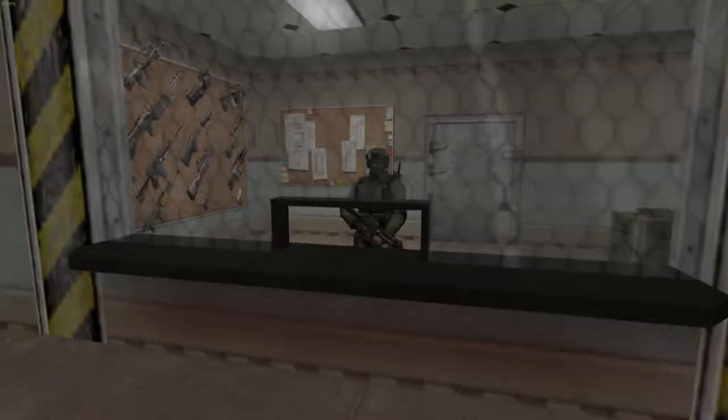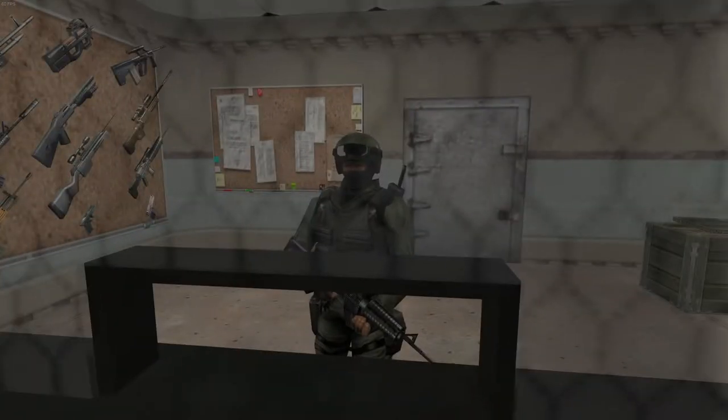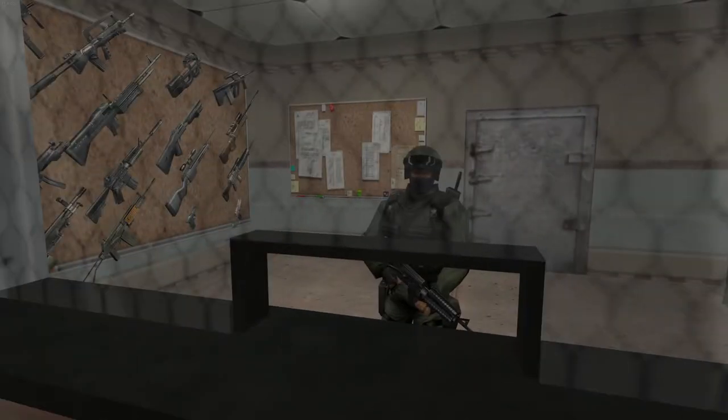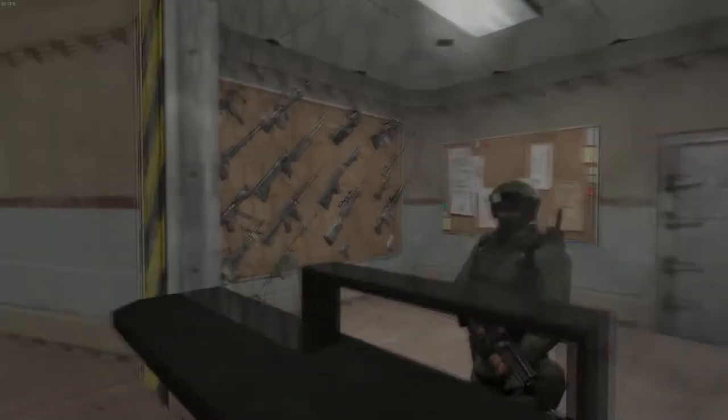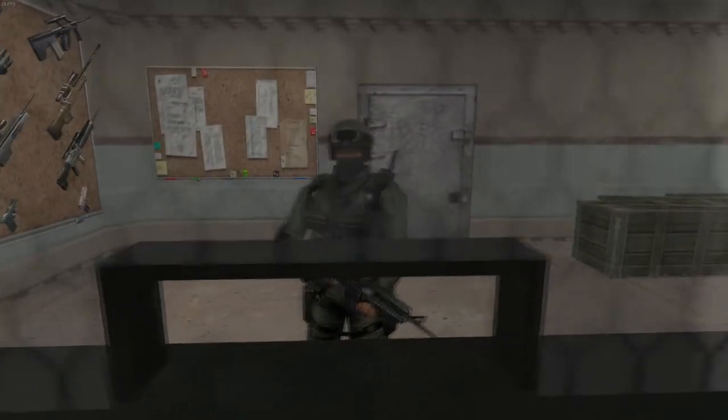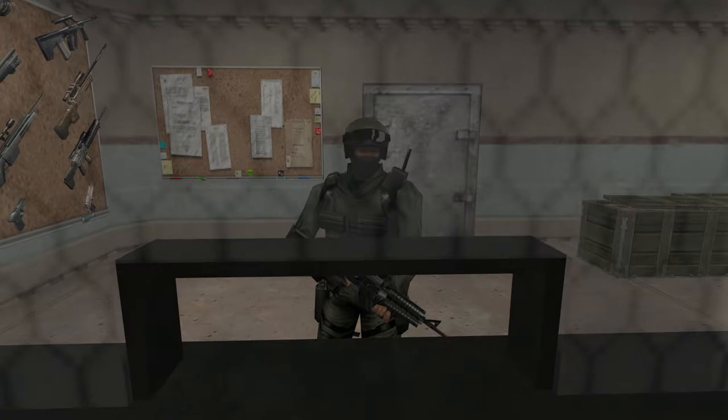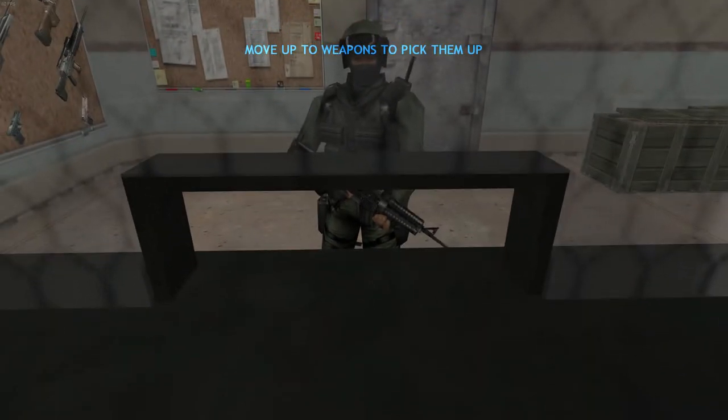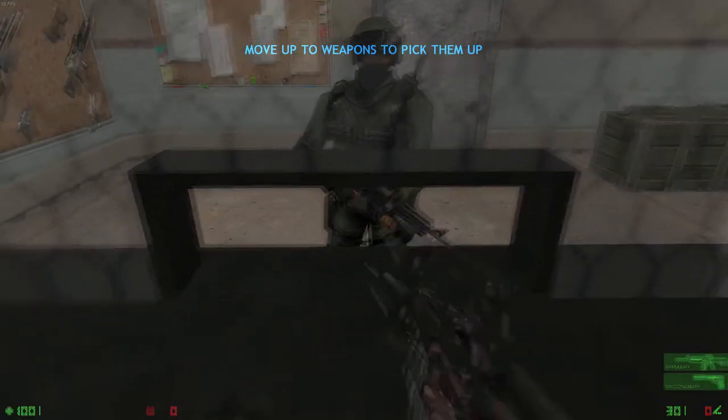Welcome to the live fire range. Here you will receive training in firing weapons, reloading, mode switching, accuracy, and finally, explosives. Pick up your weapons and proceed to the firing station.